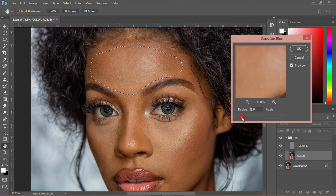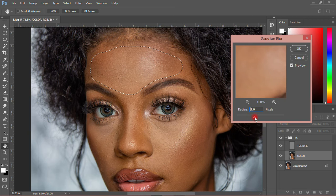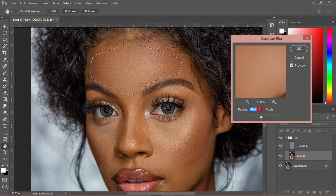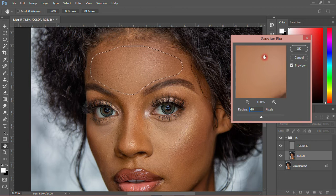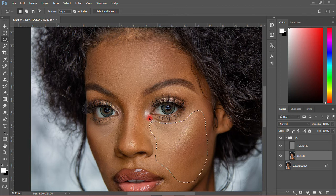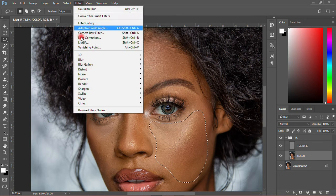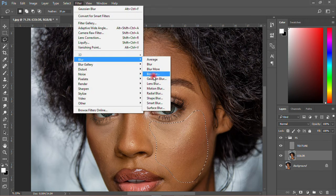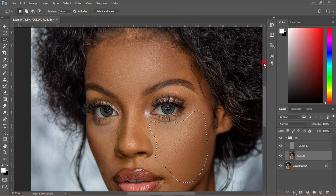I'll just keep smoothing and check whether it's okay, then keep moving. For my own, I'll leave it at 40 — it's okay for me. Then I'll click OK. Then you come back, select another area, then come back to Filter.